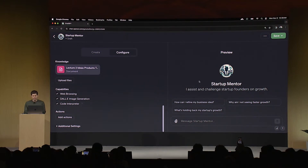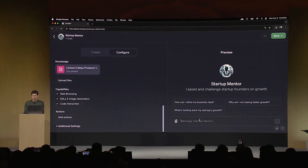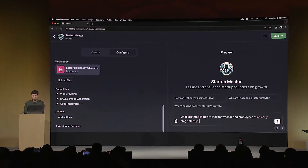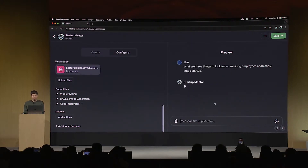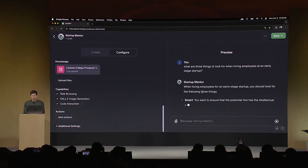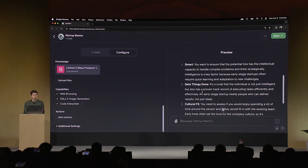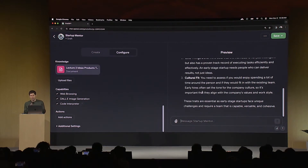If we had more time I'd show you a bunch of other things, but this is a decent start. Now we can try it out over on the preview tab. A common question: what are three things to look for when hiring employees at an early stage startup? Now it's going to look at that document I uploaded. It'll also have all the background knowledge of GPT-4. That's pretty good — those are three things that I've definitely said many times. We could go on and it would start following the other instructions and grill me on why I'm not growing faster.